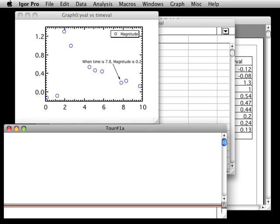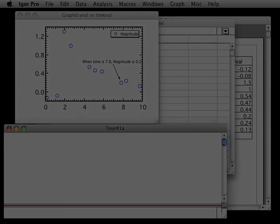When you next open this experiment, Igor will recreate all of the graphs, tables, waves, and other objects, just as they were when you saved the experiment.